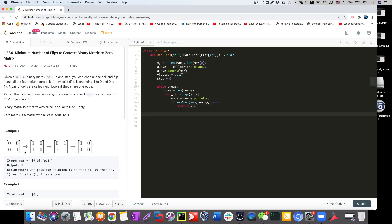If it's not a zero matrix, we do exploration. We go through every single coordinate and flip that cell along with its neighbors, then check if we can reach the terminal position. To keep the code clean, we calculate the new node using a separate flip function, passing in the coordinates and the matrix.